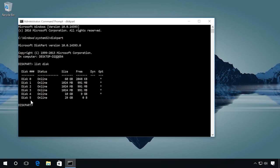After that, enter the command select disk 5. Check the number carefully, or you can erase the wrong disk. And then enter the command clean.